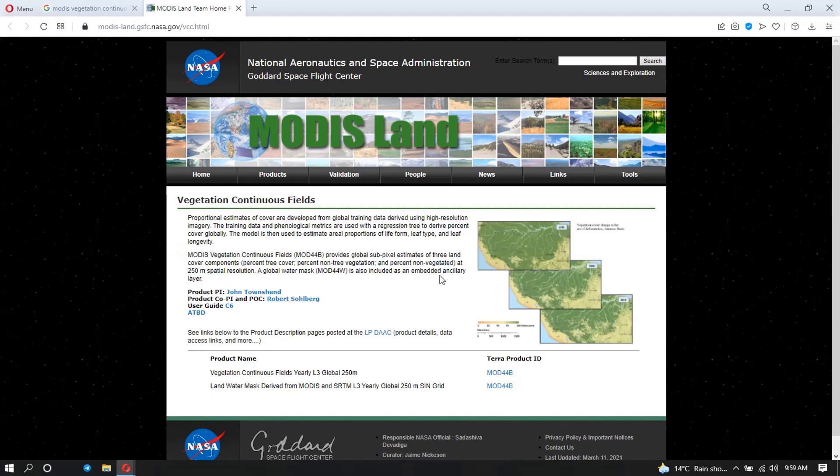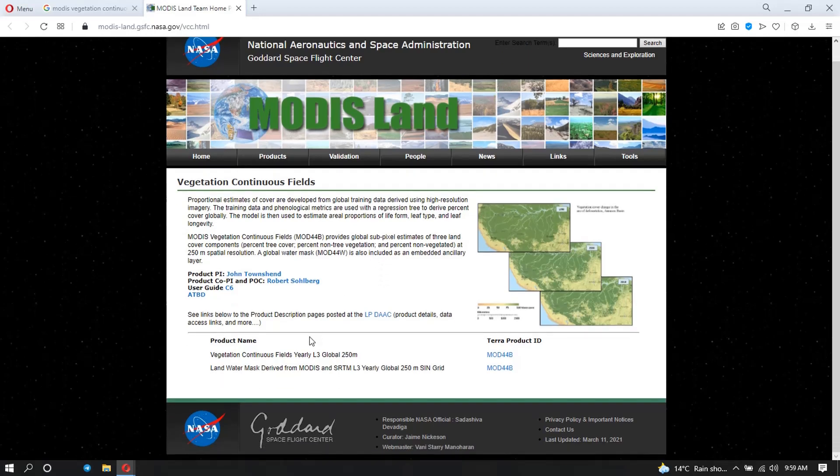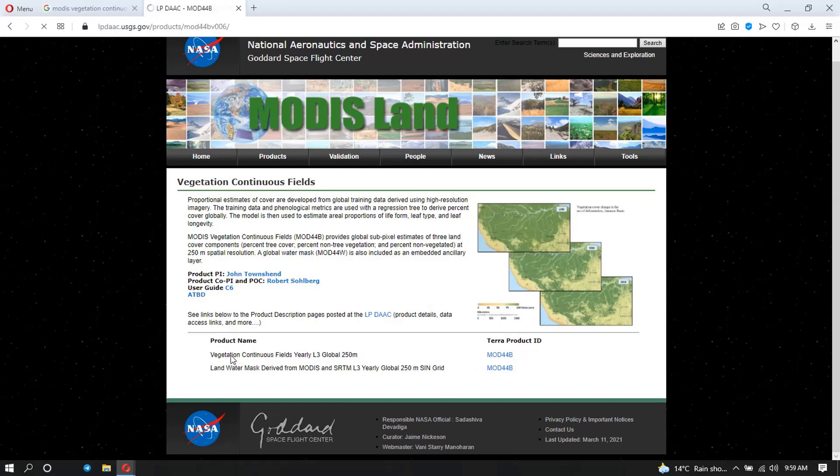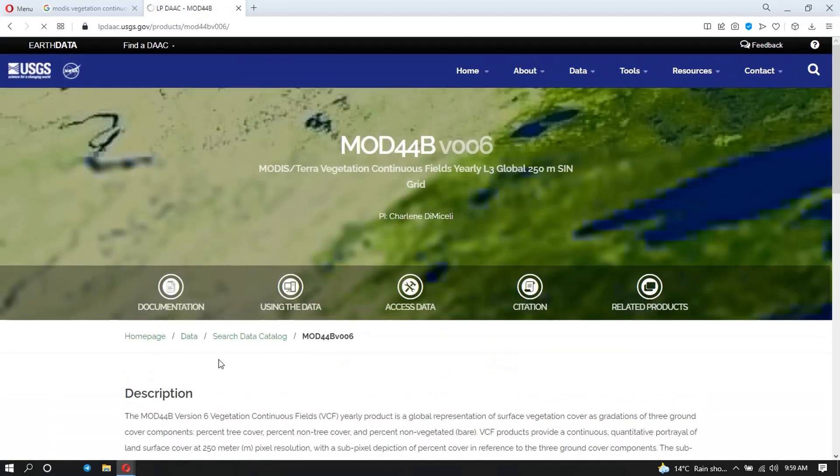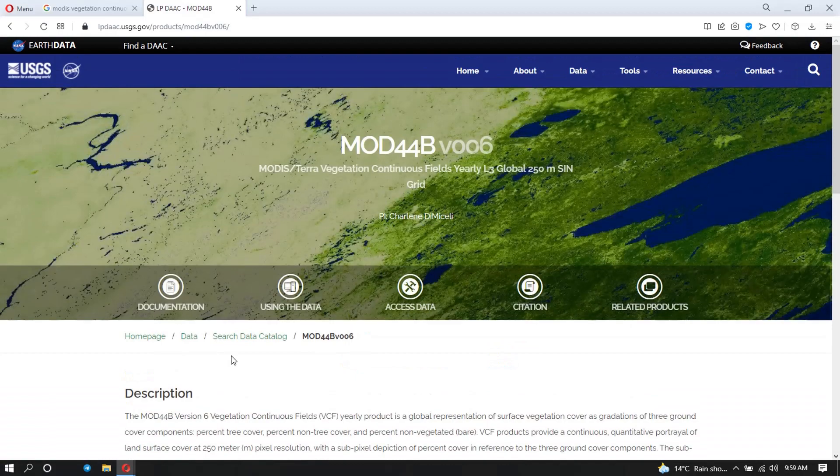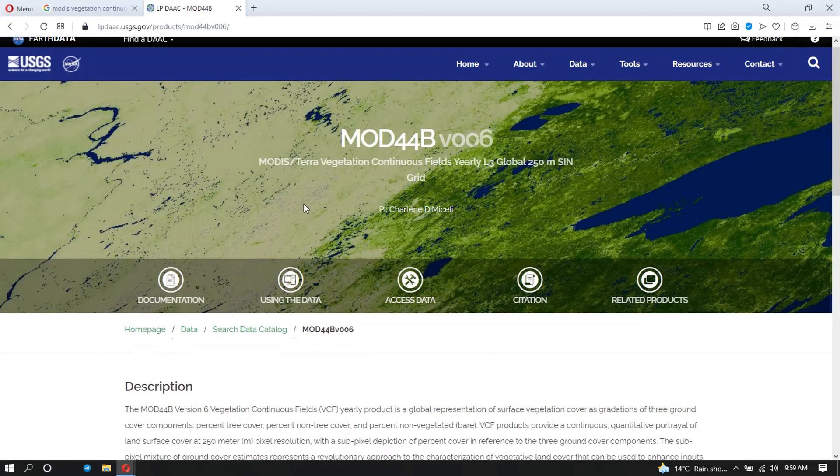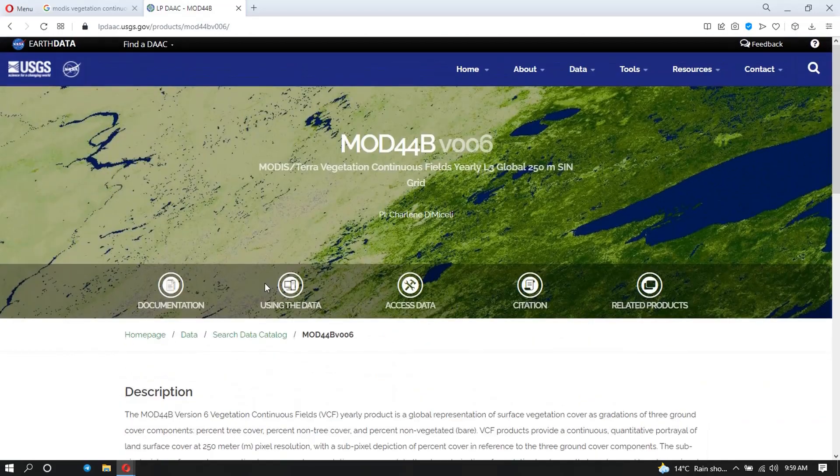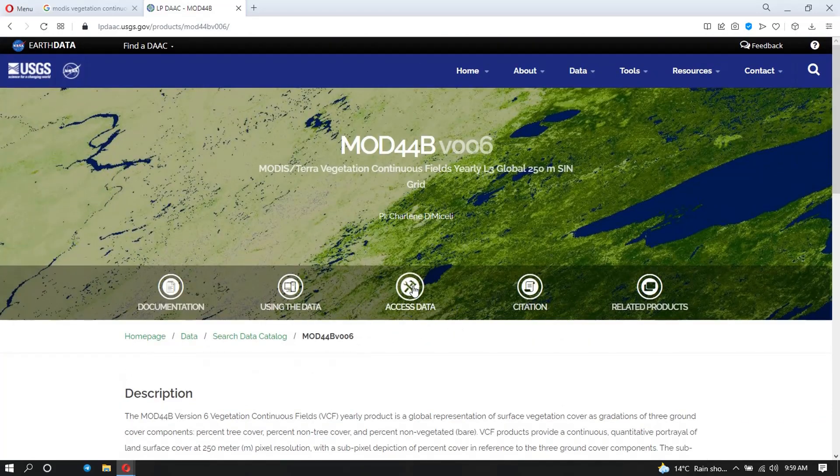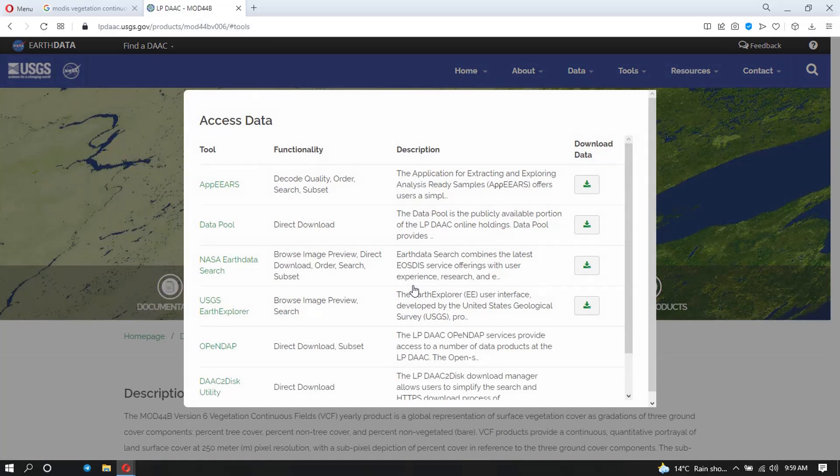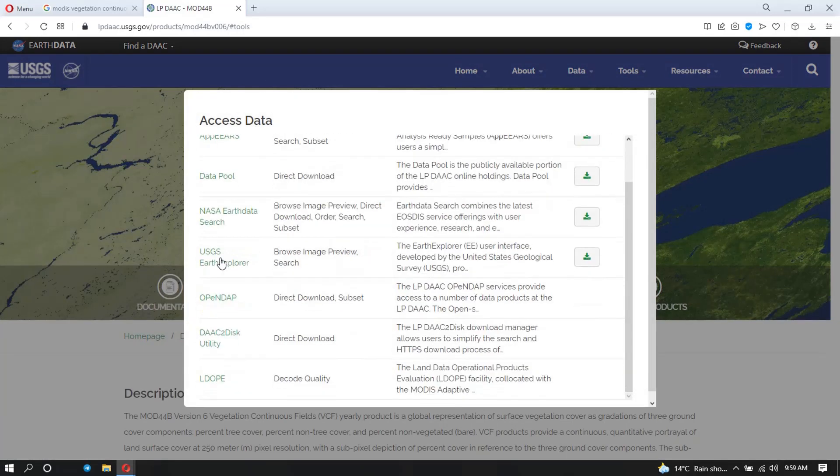So what we are going to do is click on this here. And it leads to this site. So what we are going to do is, since we want to download this data, we are going to click on Access Data. And here there are many tools that you can use to access your data depending on what is convenient for you.